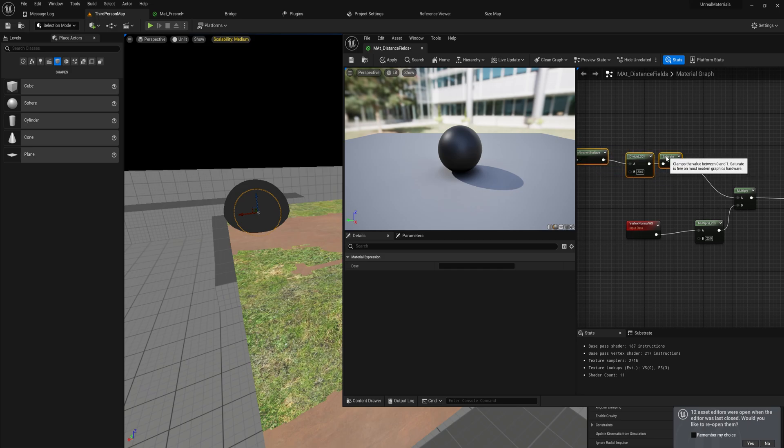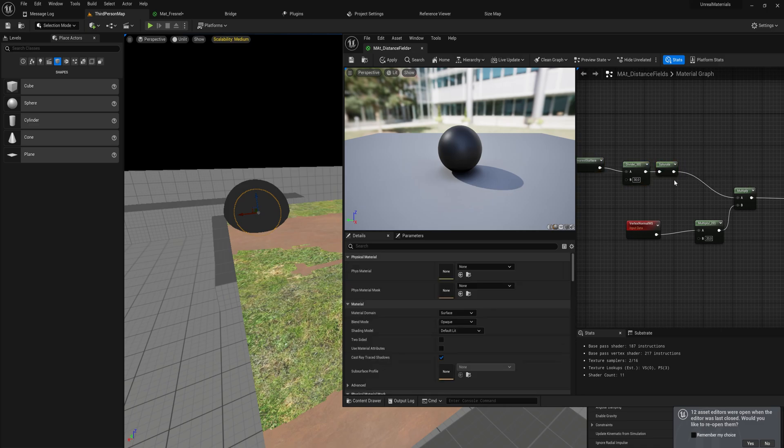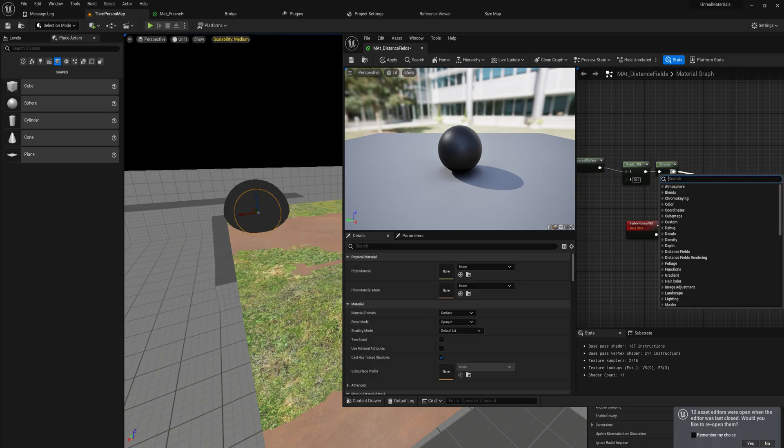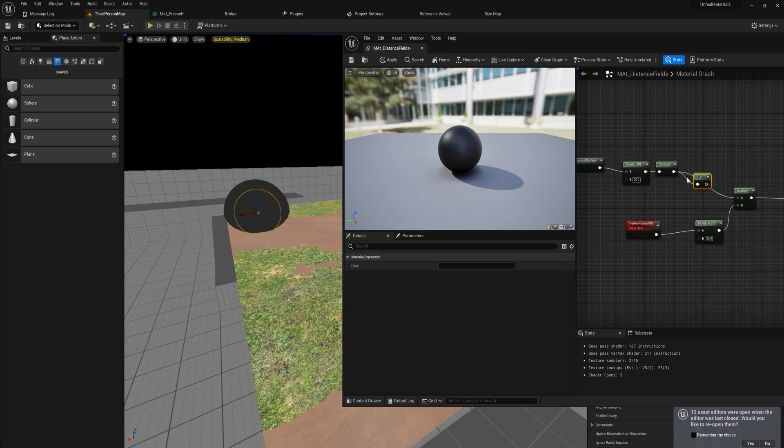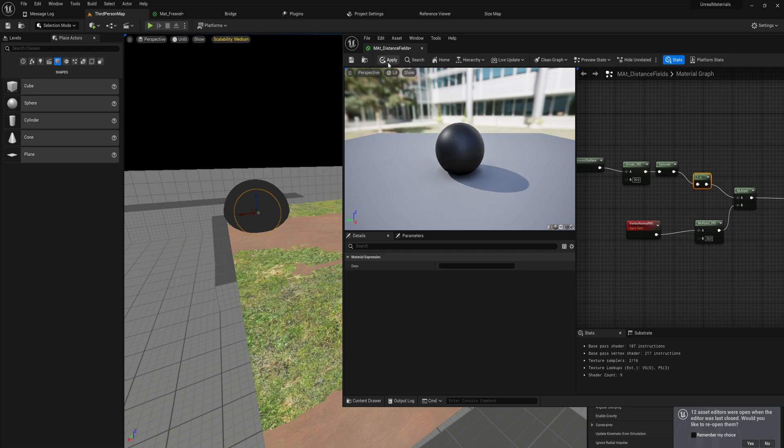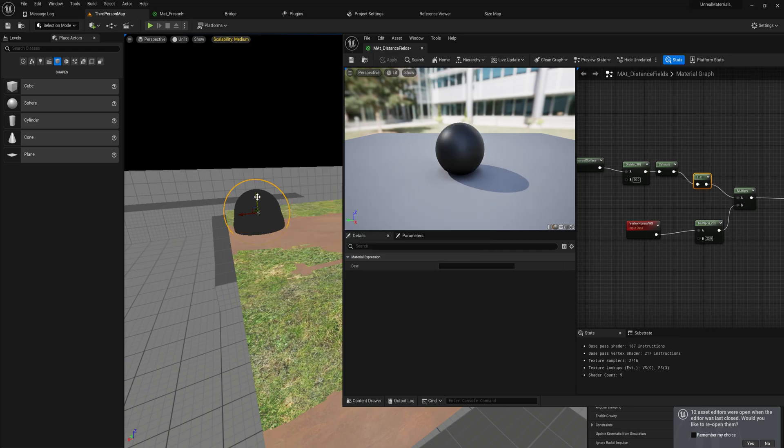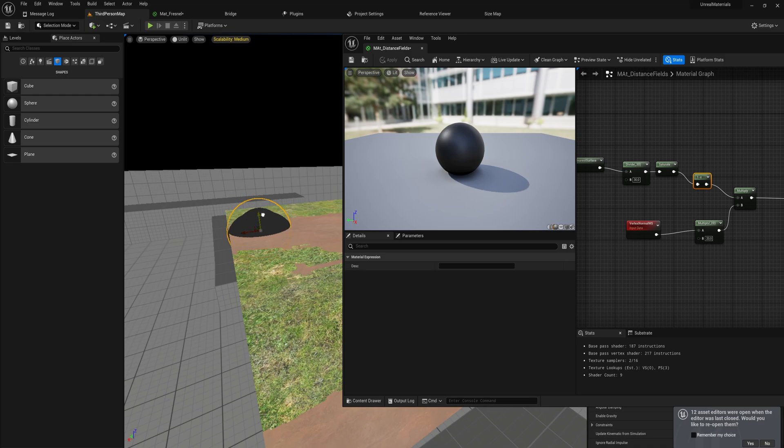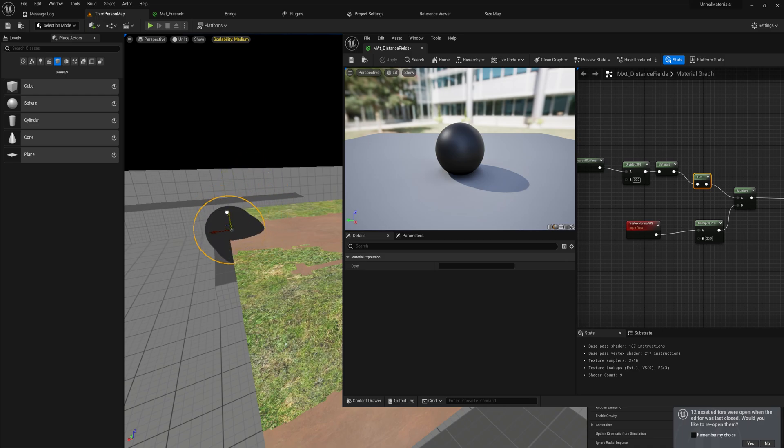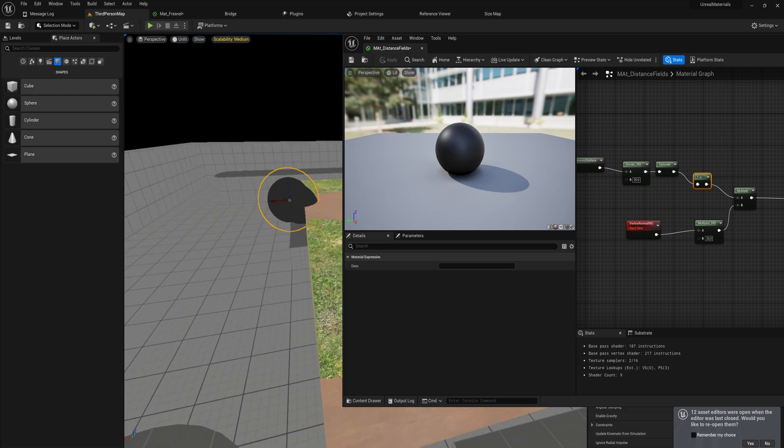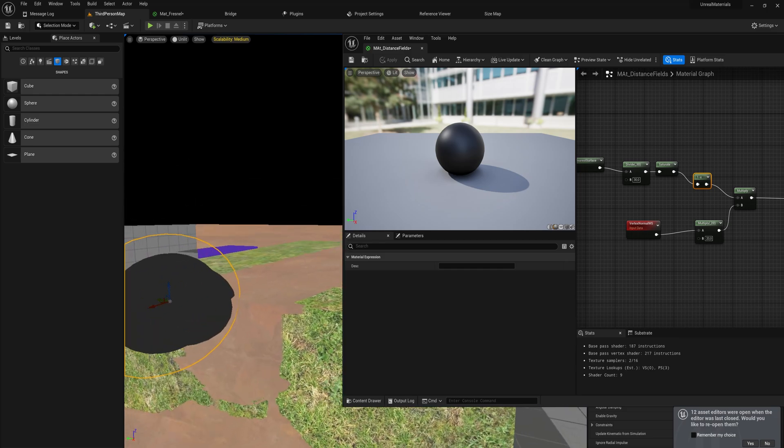So after we saturate this to being a value of zero to one, we'll just one minus this, which inverts it, and then we'll put that into the multiplication. And now what we have is like this little blobbing effect, which is quite neat. And again, this works quite well around corners as well. And we can do a lot of fun stuff and try things out.